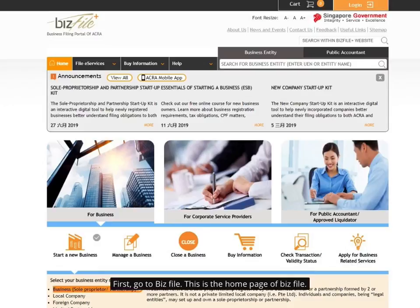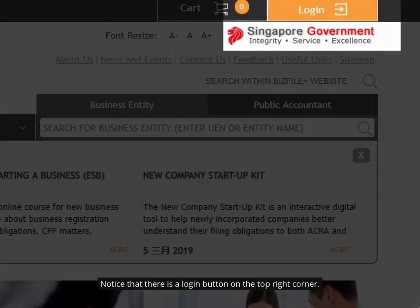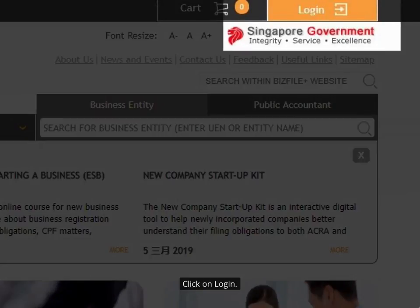First, go to BizFile. This is the home page of BizFile. Notice that there is a login button on the top right corner. Click on login.